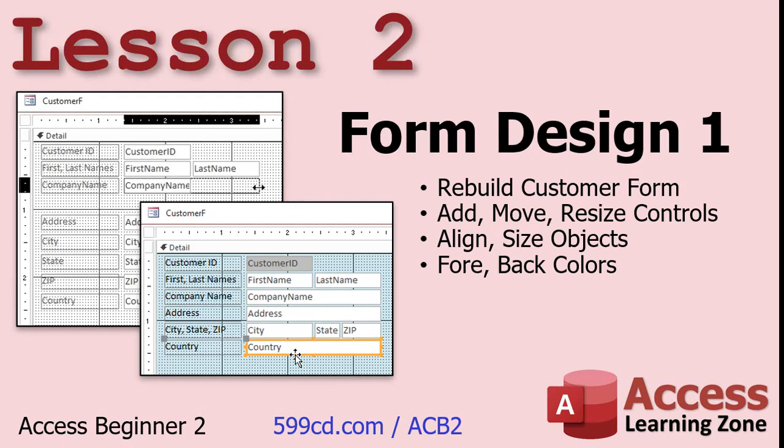In lesson two, we'll be working with form design. We're going to rebuild the customer form that we started in Access Level 1. We'll learn how to add, move, and resize controls, align and size objects, and change the foreground and background colors.